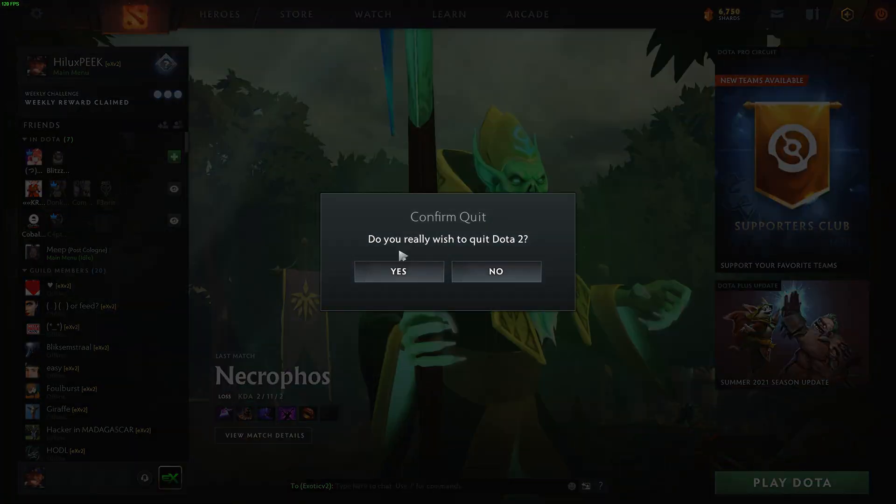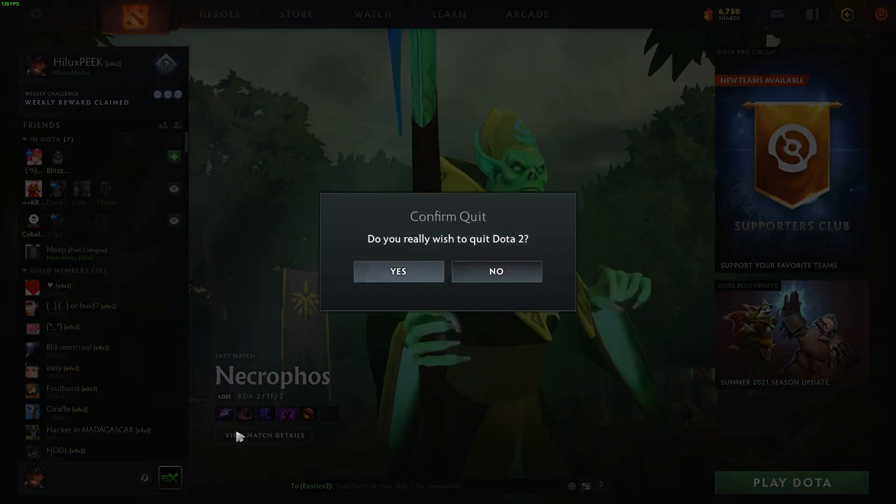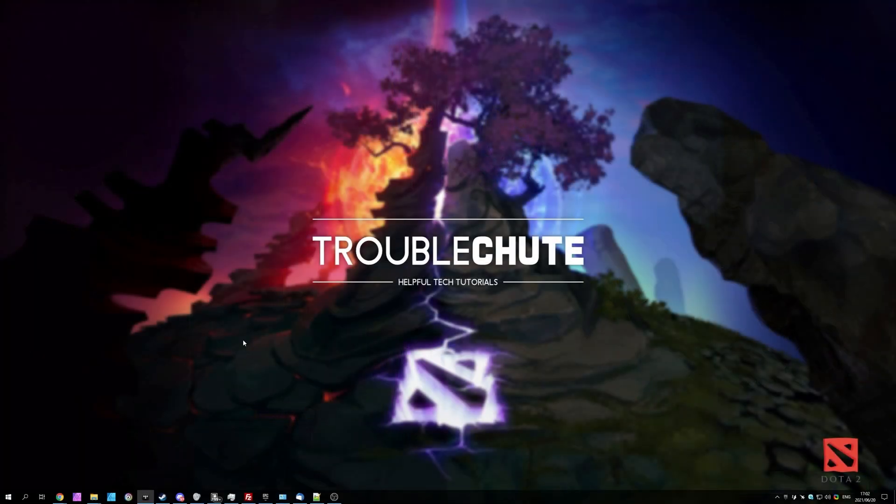But anyways, that's about it for this quick video. Thank you for watching. My name's Technobo here for Troubleshoot and I'll see you all next time. Ciao!